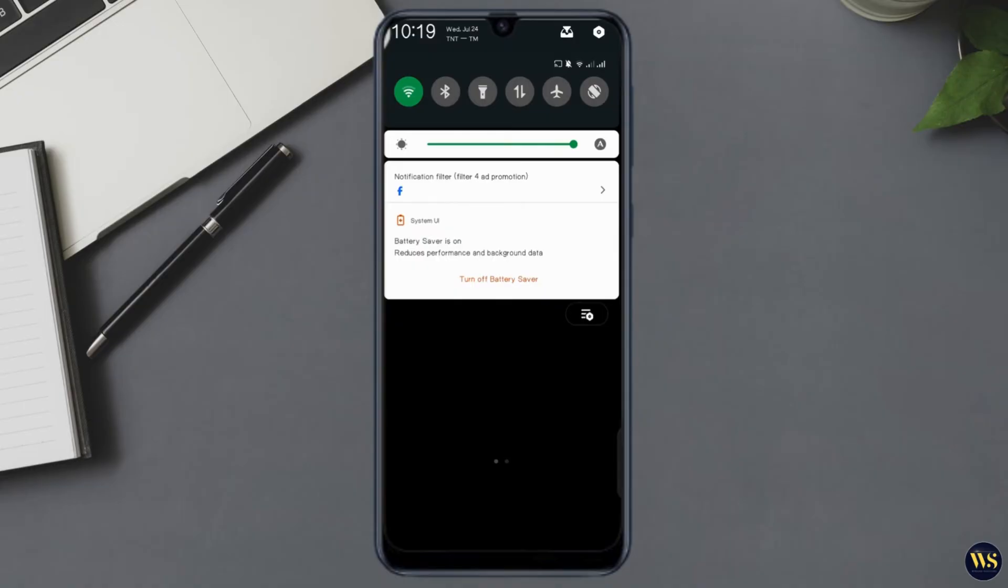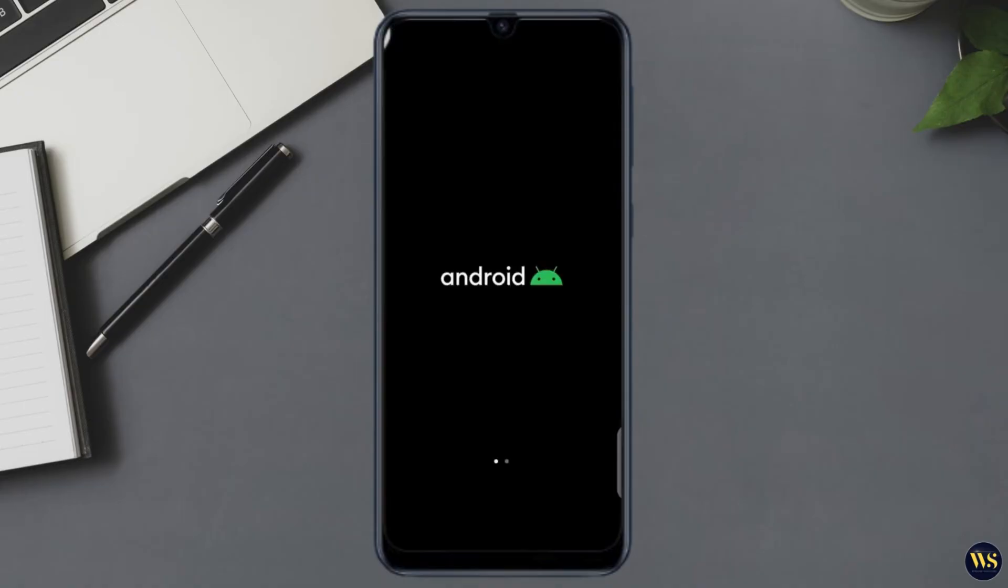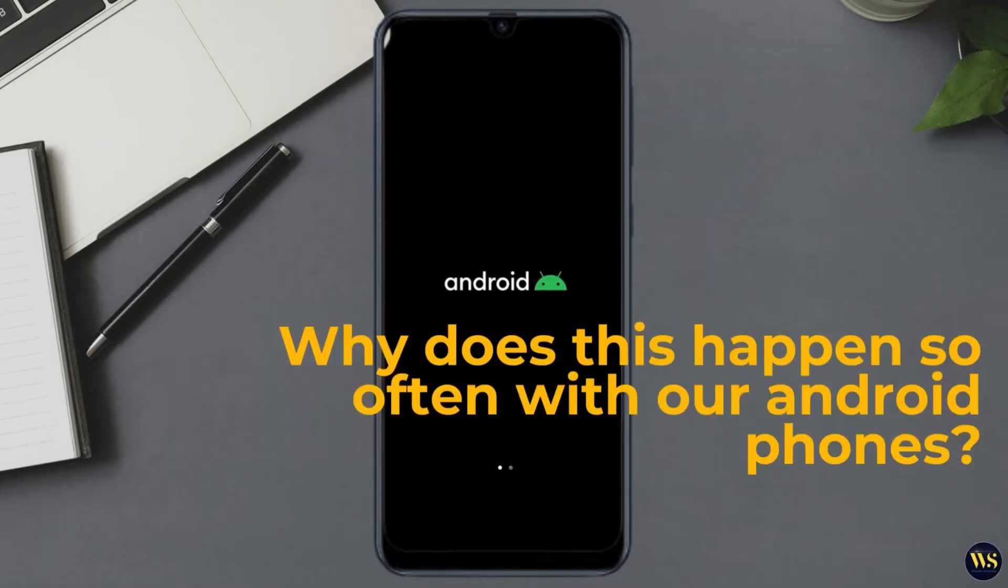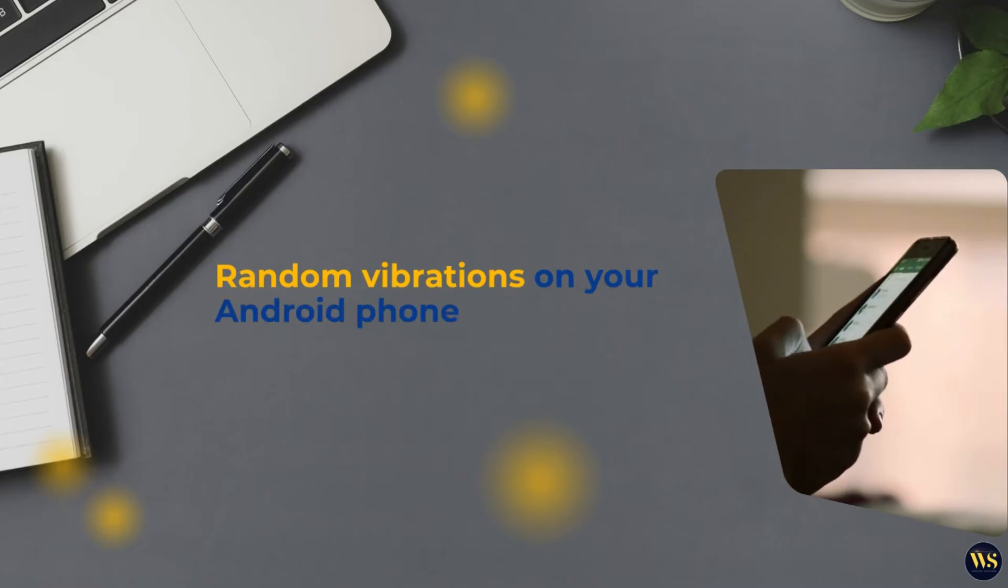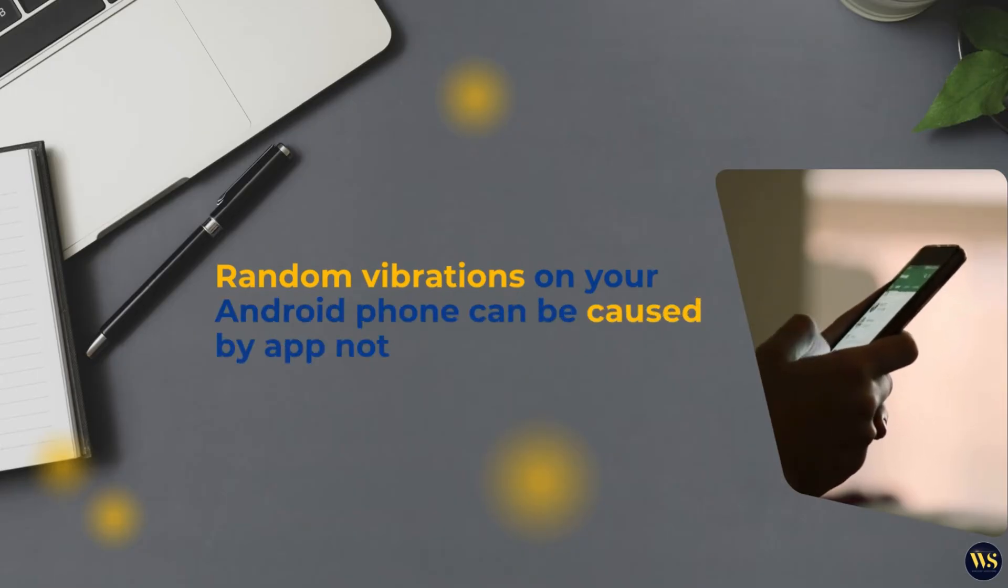Let's start with a thorough understanding of the issue. Why does this happen so often with our Android phones? Random vibrations on your Android phone can be caused by app notifications, system alerts, haptic feedback, bugs, malware, hardware issues, background apps, or out-of-date software.